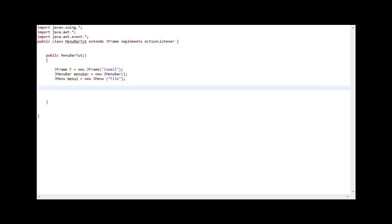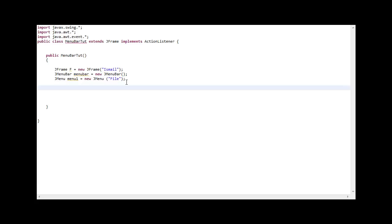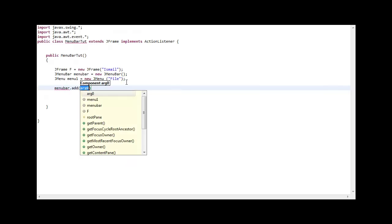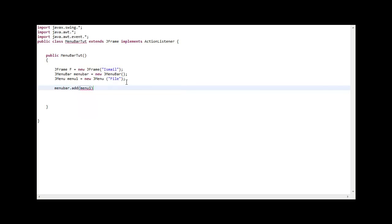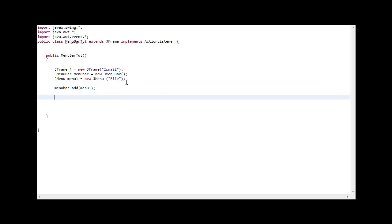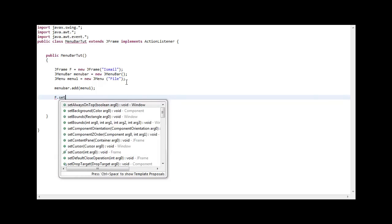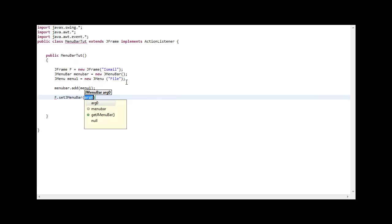We go back to Eclipse. We go menuBar dot add menu1. Magic. Now we have to set the menu bar to the JFrame. So we go F set JMenuBar MenuBar. I'm saying menu too much, it's ridiculous.